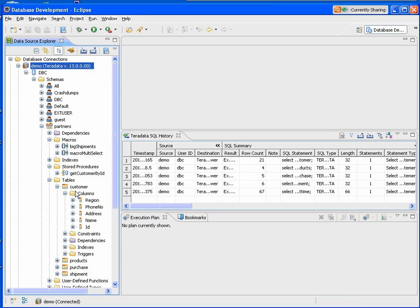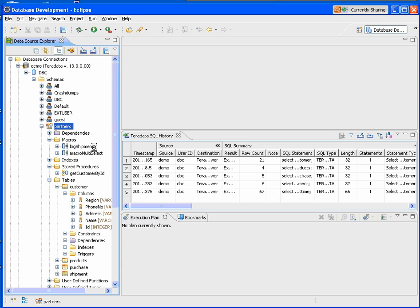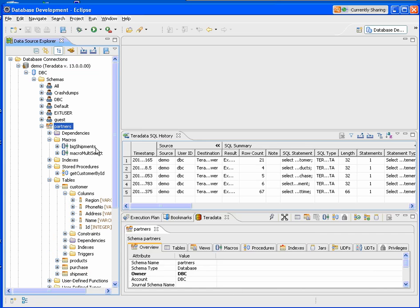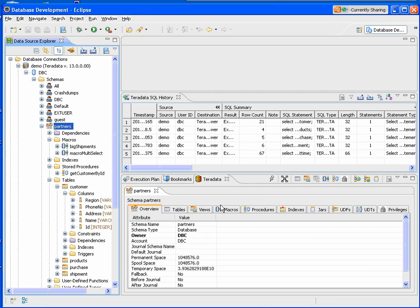Another way we can further look at information within the objects is we can open them inside our Teradata view. We right-click on the object, click Show in Teradata view, and we bring up a special view that we've created to look at the objects.